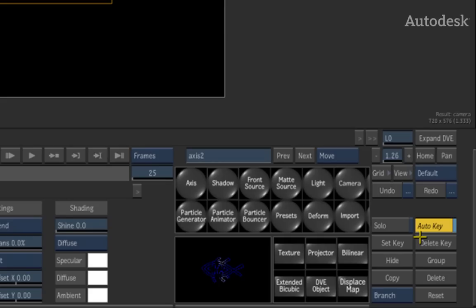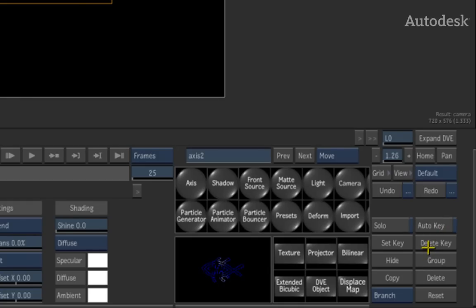The first thing about animation is that you can work with it in two modes. You can work with it with Auto Key On, which animates the channels as you work, or Auto Key Off, which means if you were to animate a channel, you would have to manually set keyframes or delete keyframes through the right-hand menu.